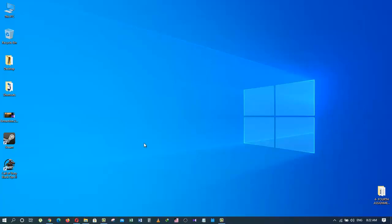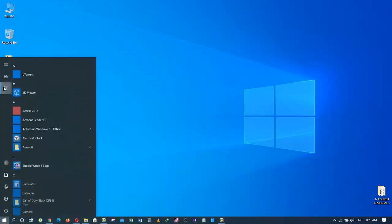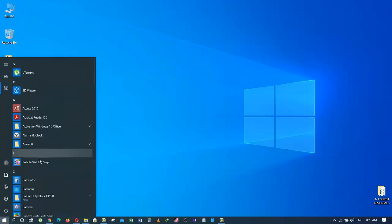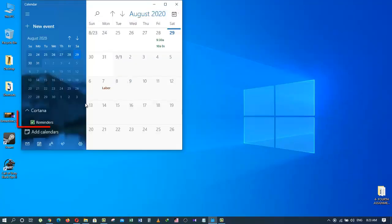Now, since we have the reminders on our mind right now, let me show you how to get to the reminders. By clicking here on the start menu and going to all apps, click on calendar. Down here you can see the reminder section from Cortana.